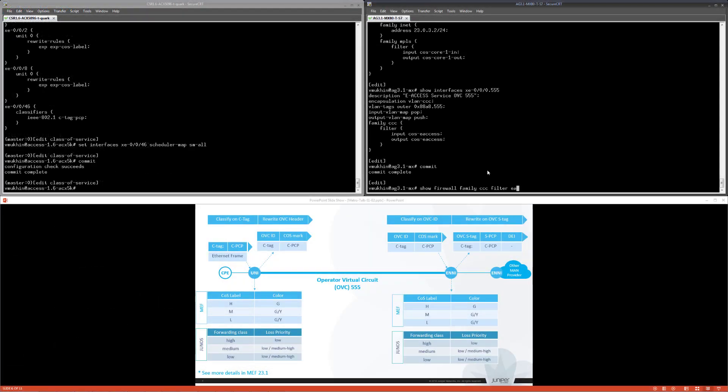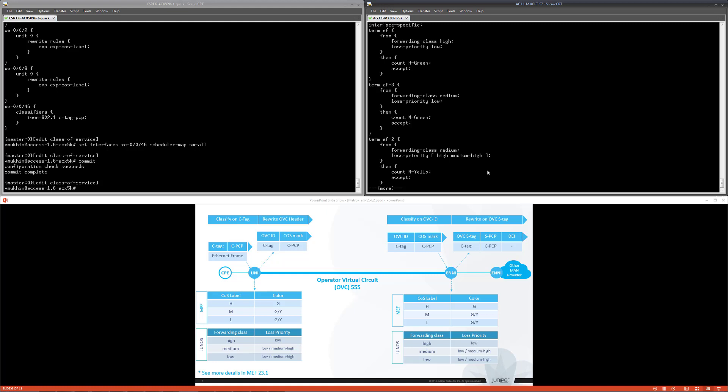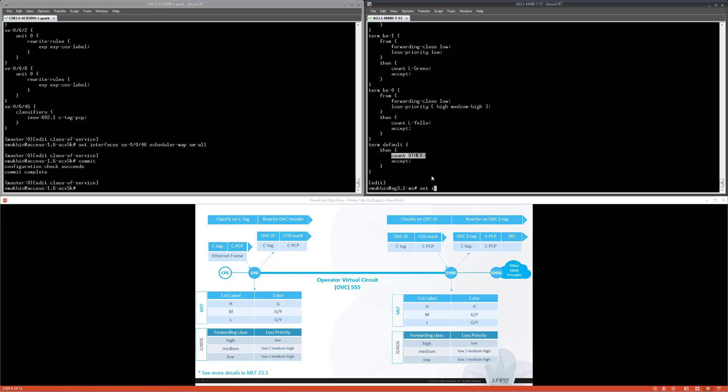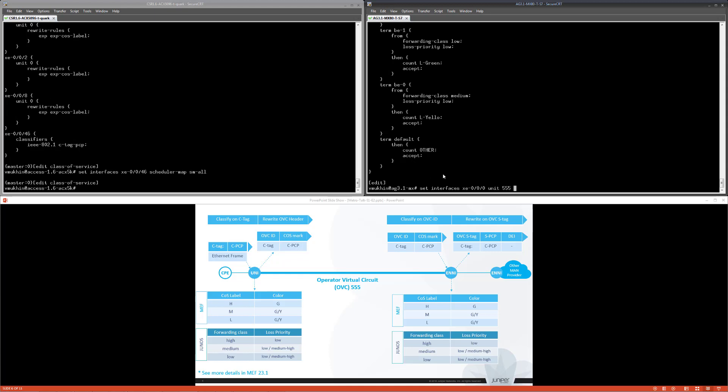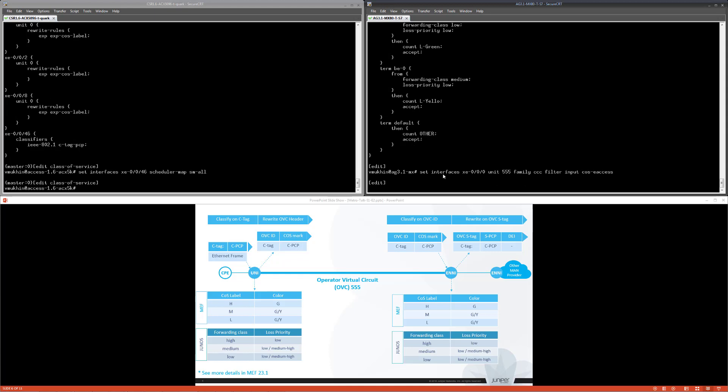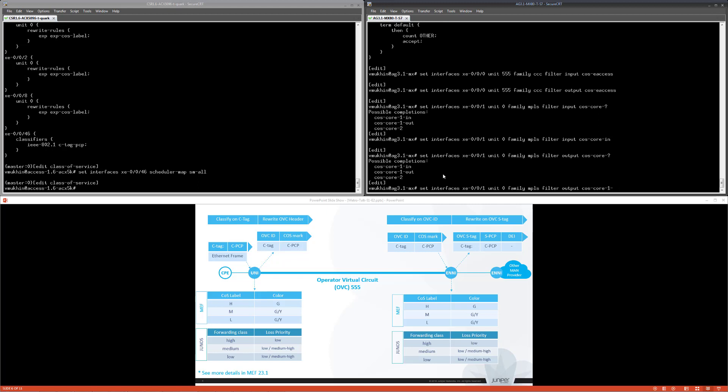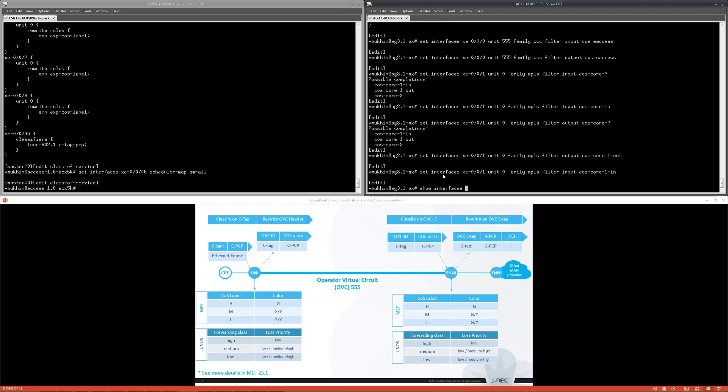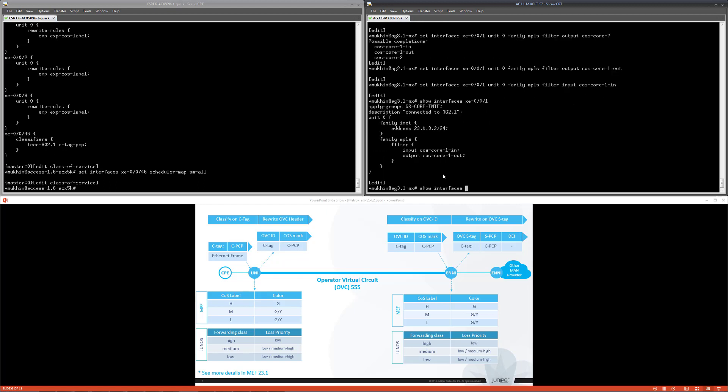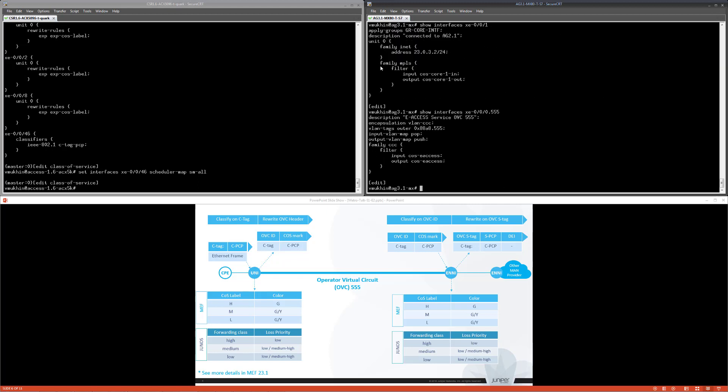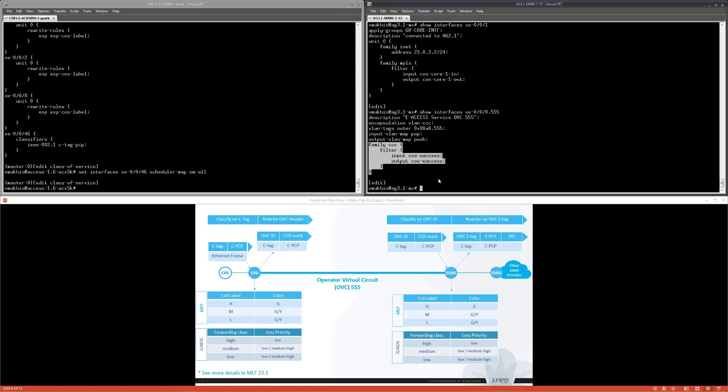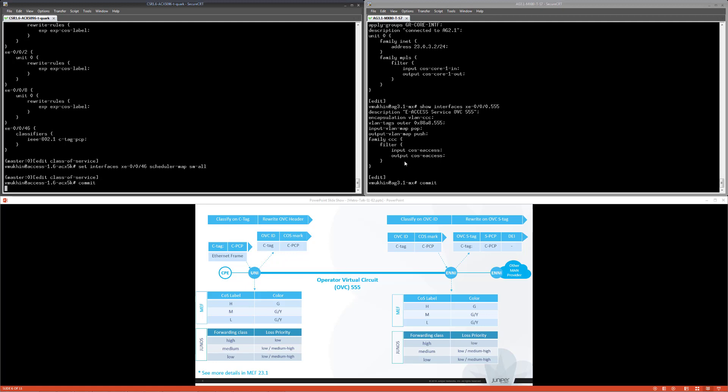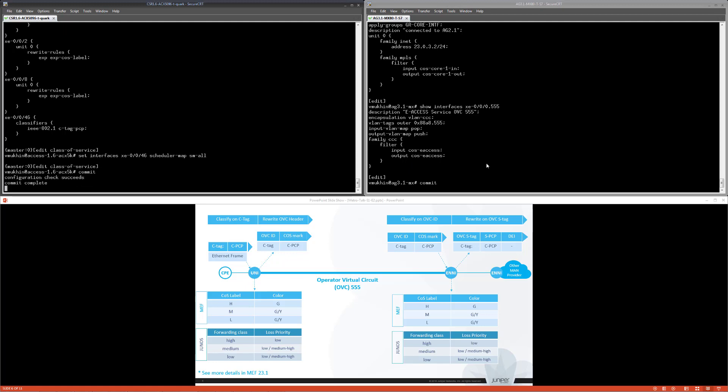Before we send any traffic to the network, I want to enable filters at core and ENNI ports of the MX site. Each term of filter counts amount of traffic getting to each forwarding class and loss priority, or in other words, how much traffic is assigned with the given CoS labels and colors. We'll use it later to monitor traffic forwarding in a given OVC. After committing configurations at both nodes, we are ready to send traffic and verify if there are any changes in traffic profile in comparison with what we saw during our previous session.